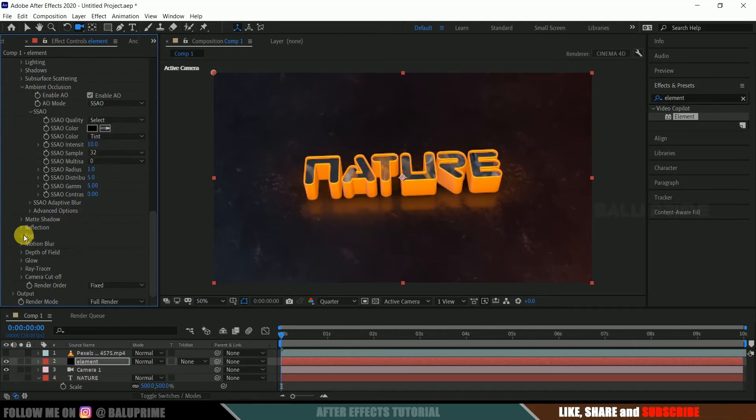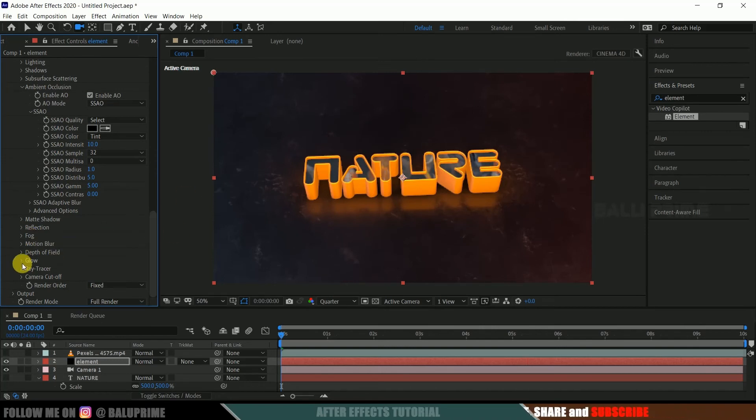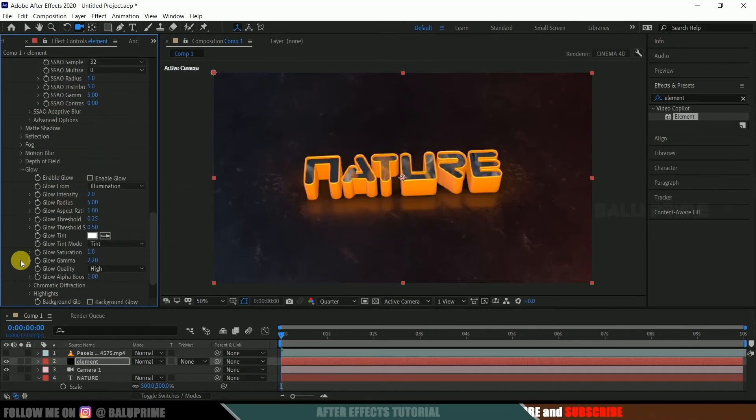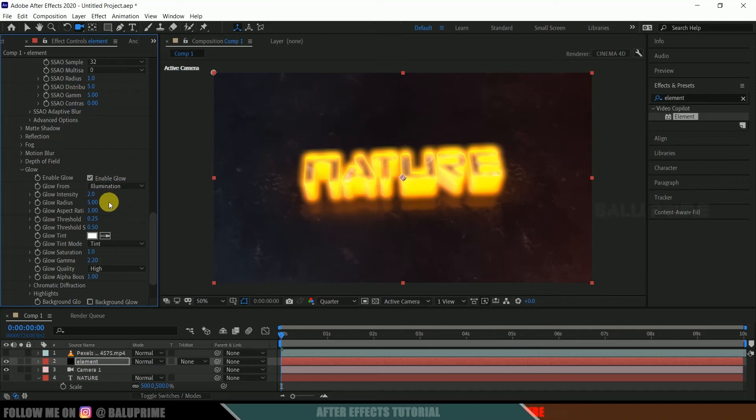And now let's add glow. Come to this glow, expand it, and enable glow. Let me reduce this glow intensity to 0.5. Okay, this is better.